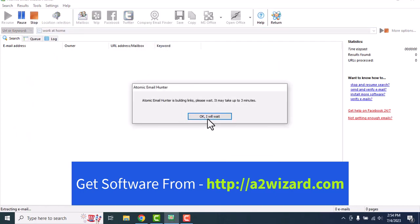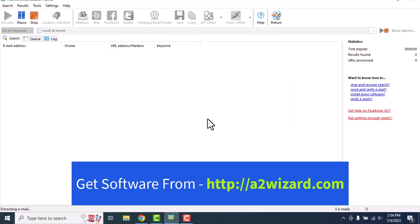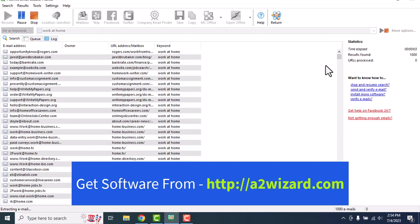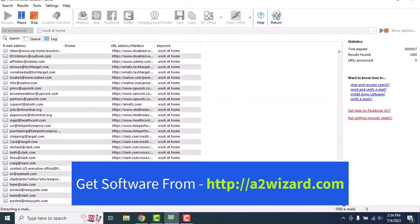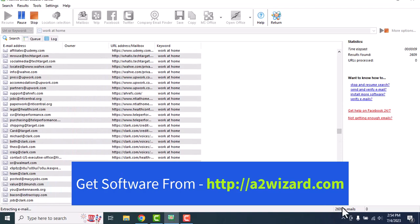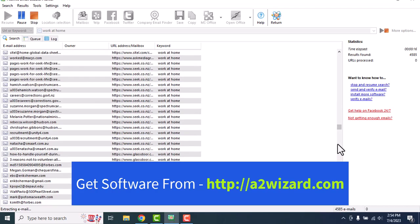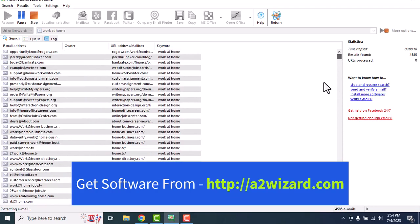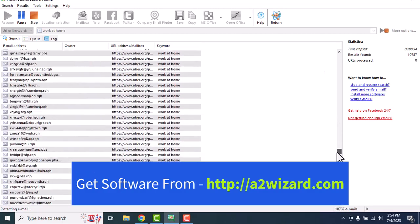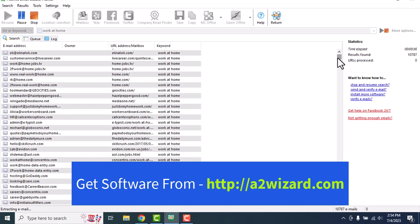Now this is the fastest email extractor software — you'll see that in a second. You can see it extracted 1800 emails, then 2600, then 3600 — extracting around 1000 emails every few seconds. The main goal of this software is to make you money: to extract email addresses and give you the leads you've always wanted. To get this software, go to a2wizard.com.